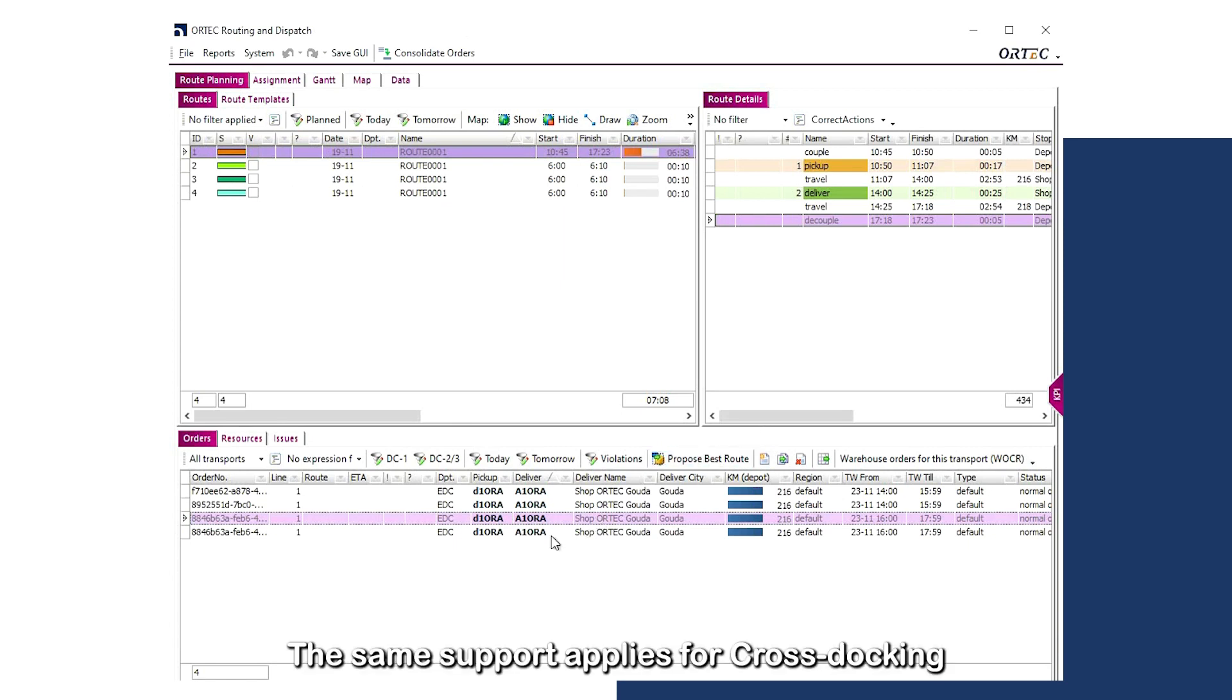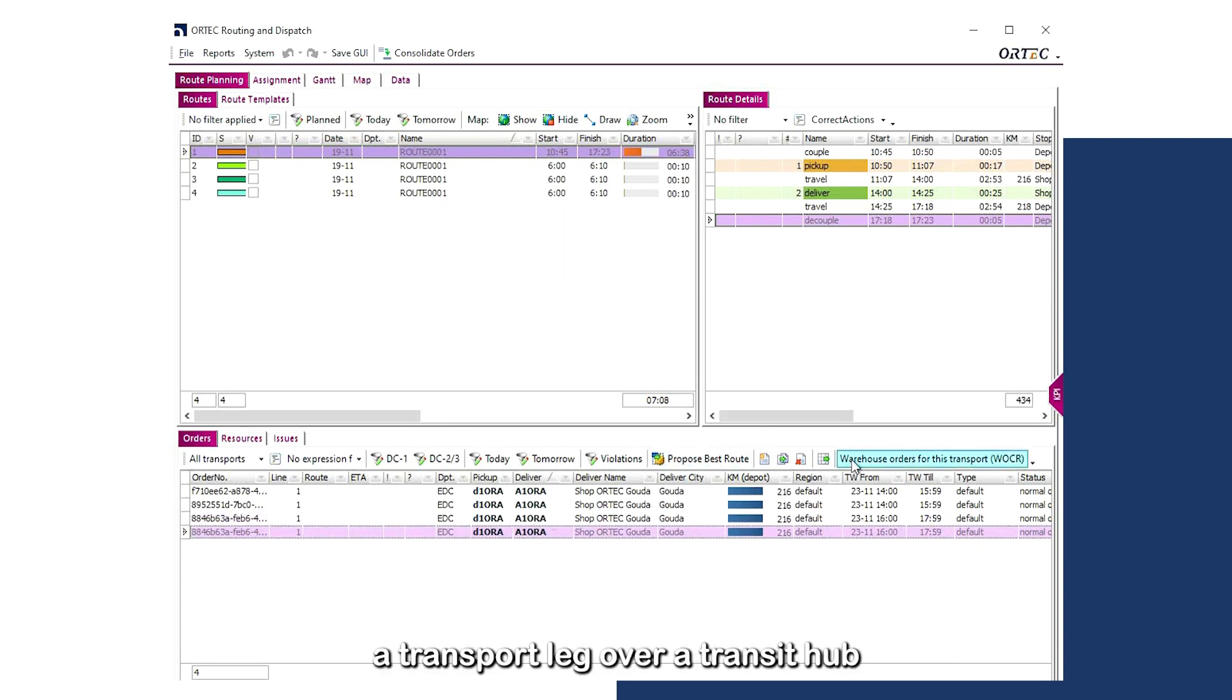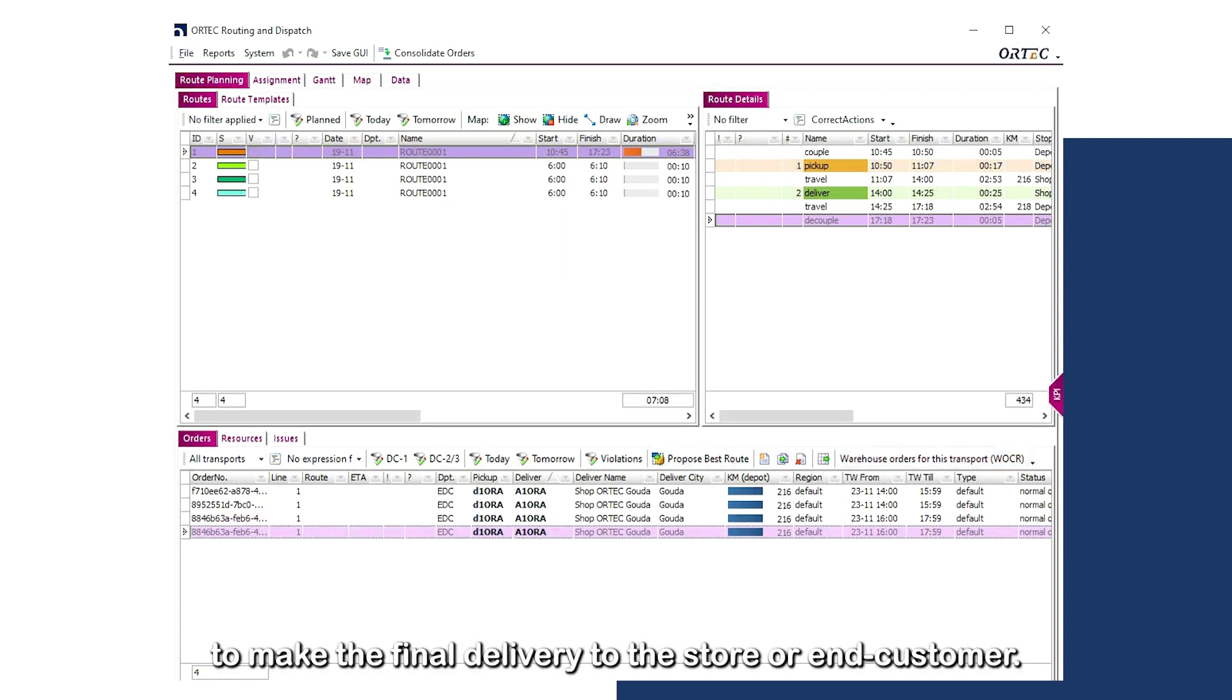The same support applies for cross-docking a transport leg over a transit hub to make the final delivery to the store or end customer.